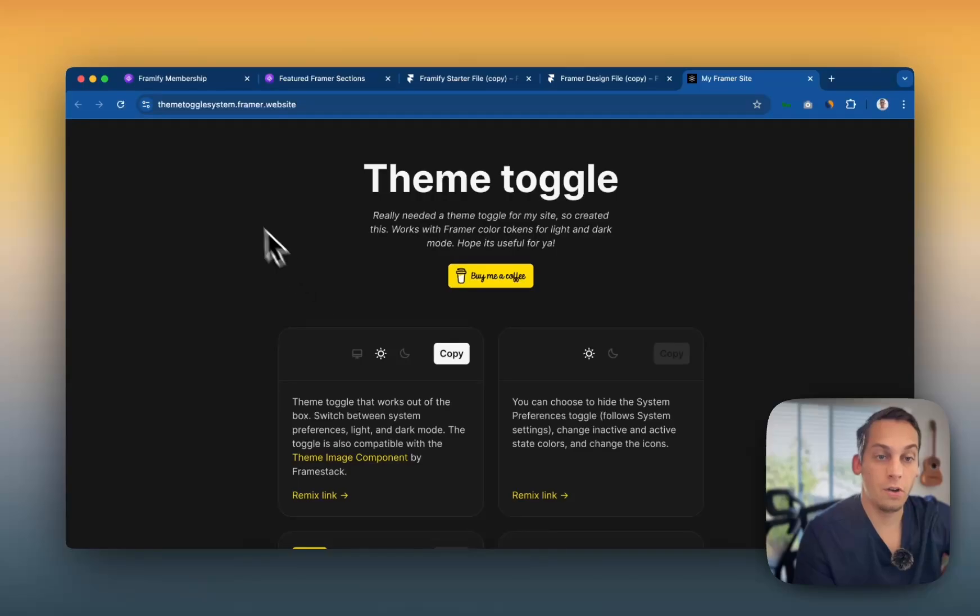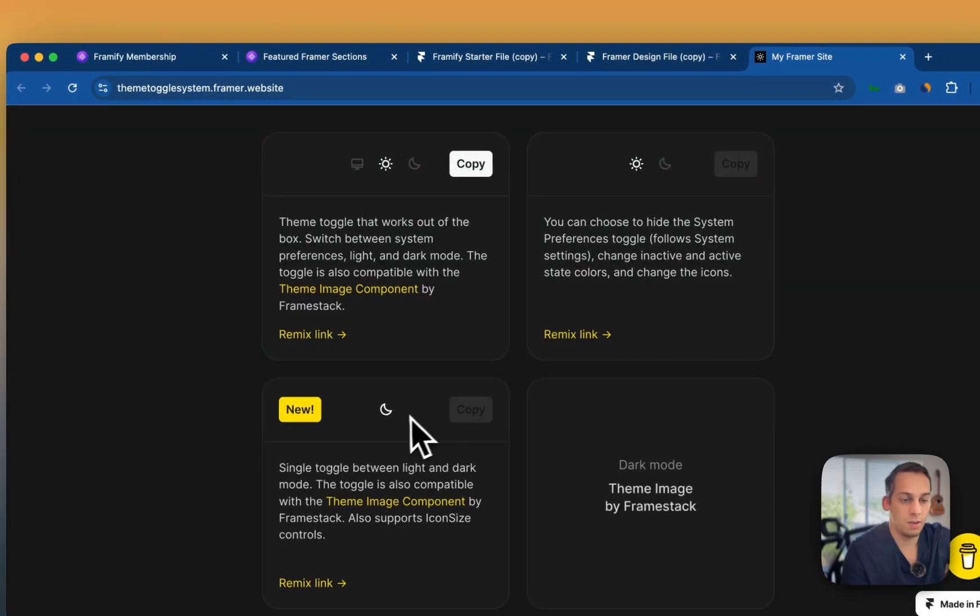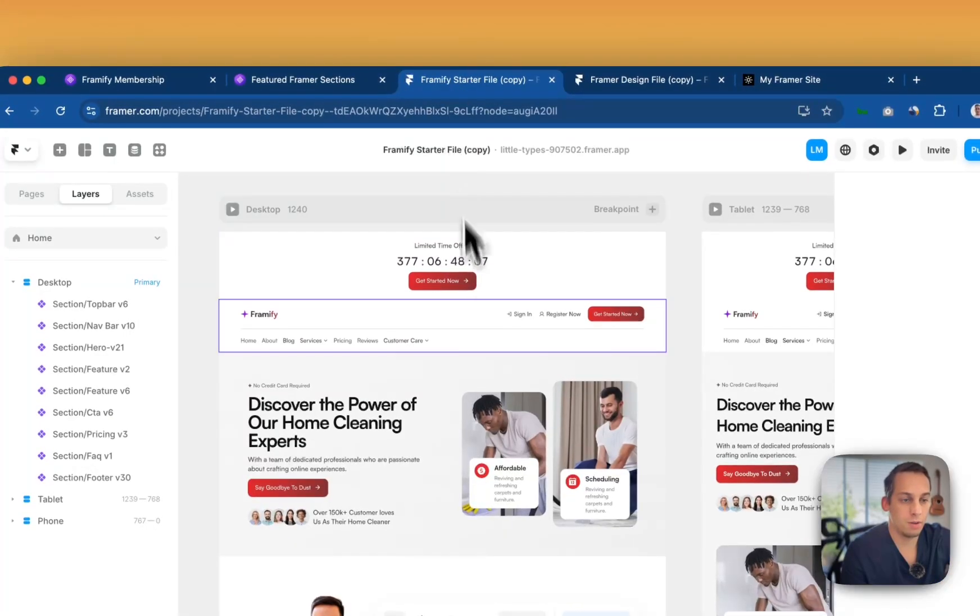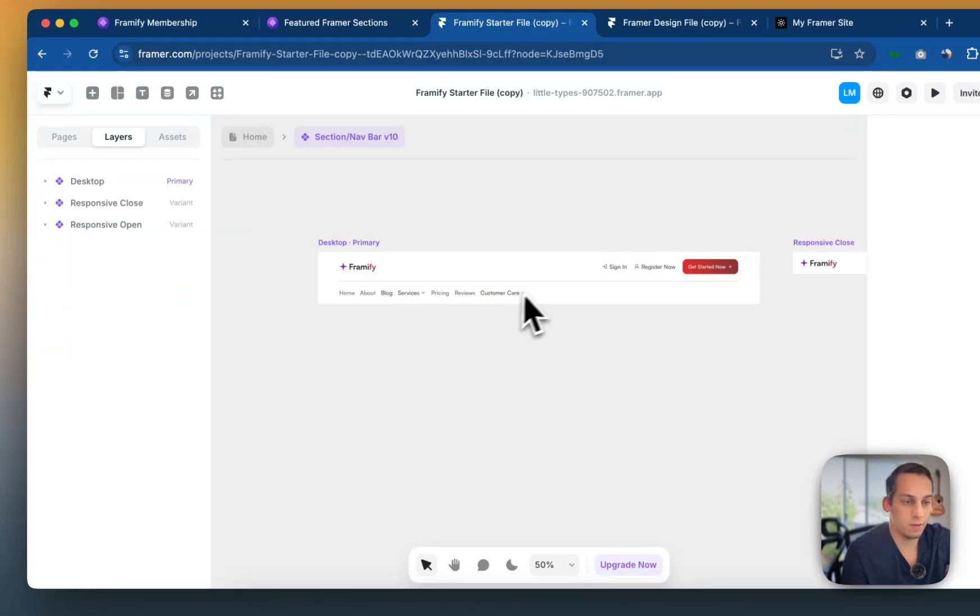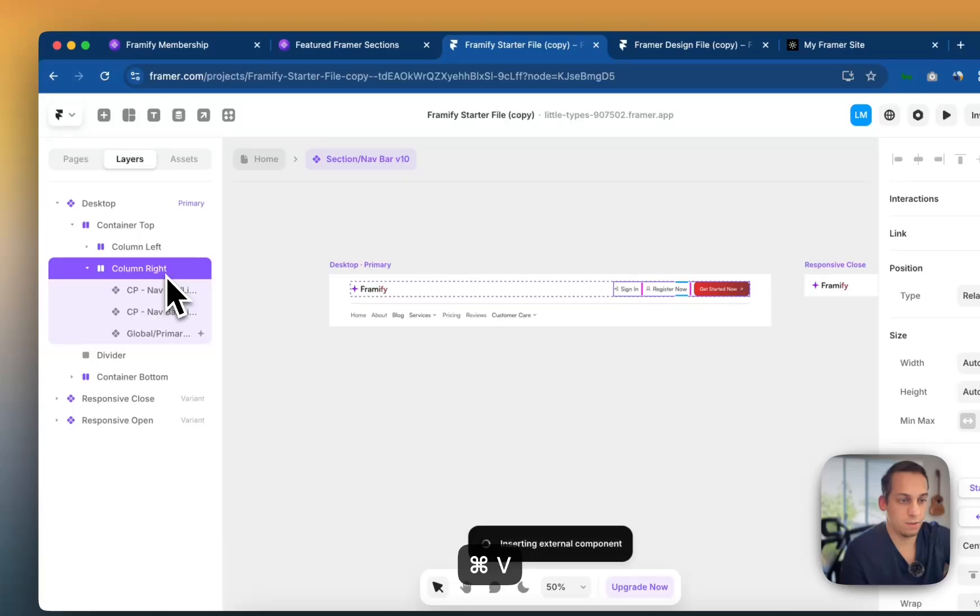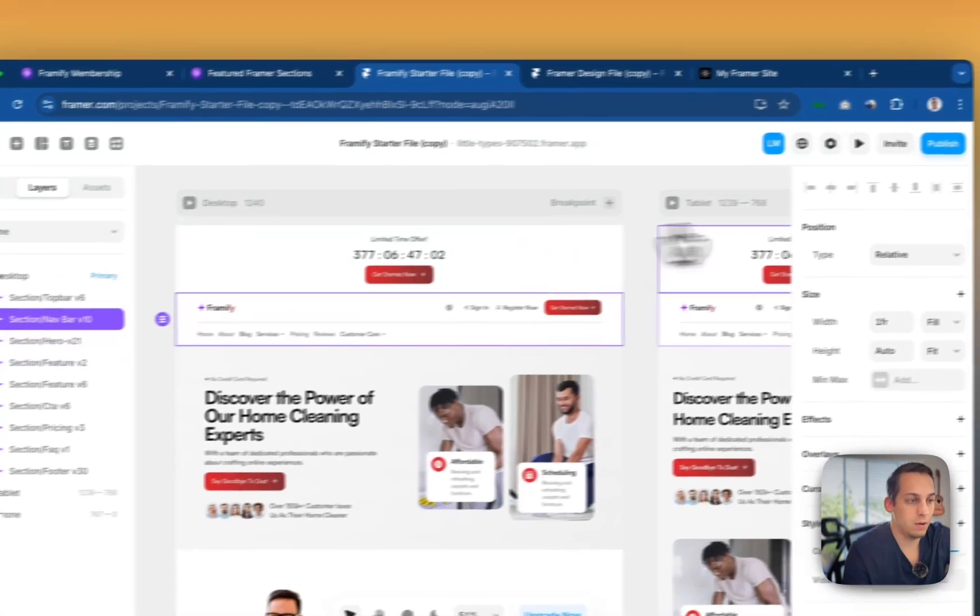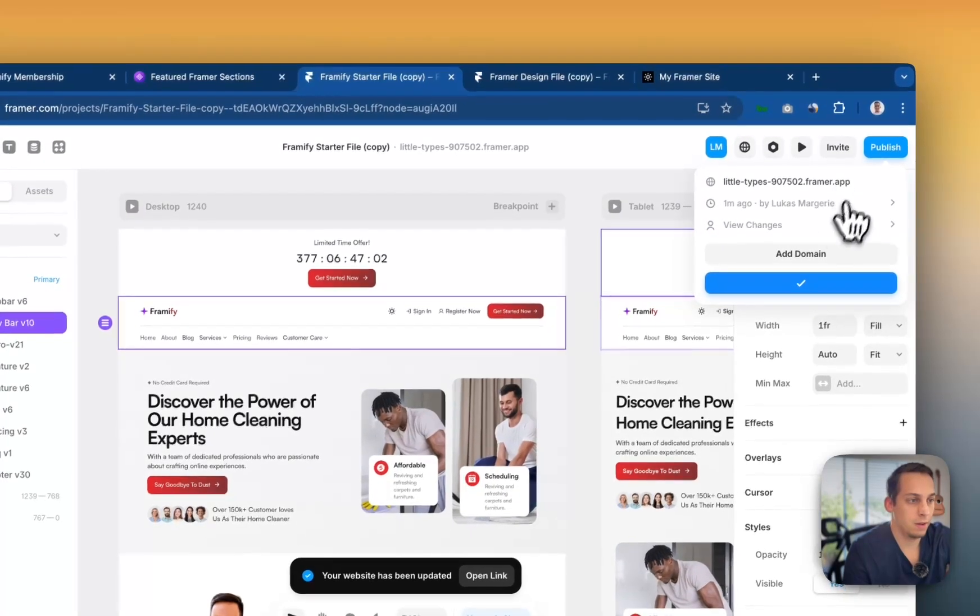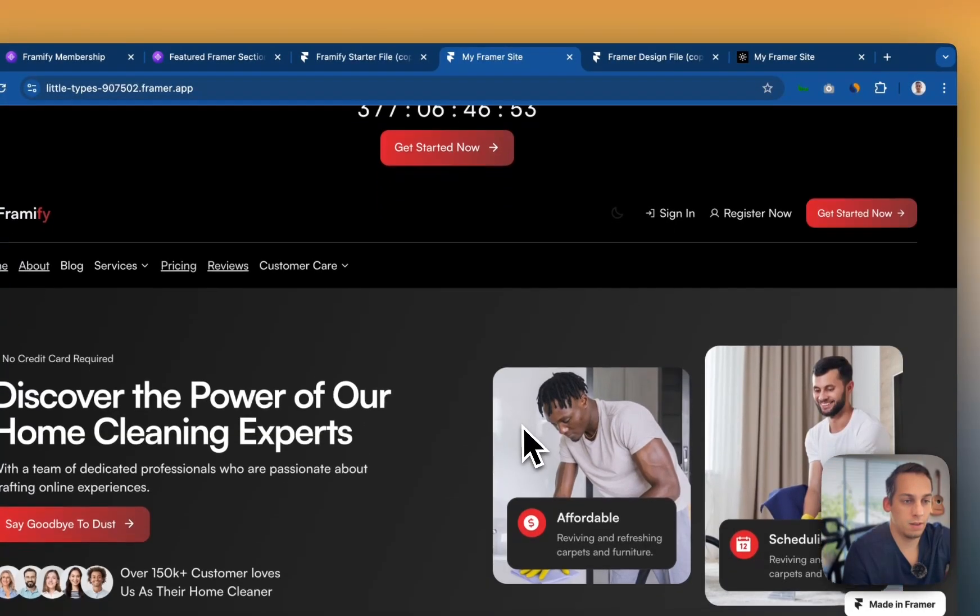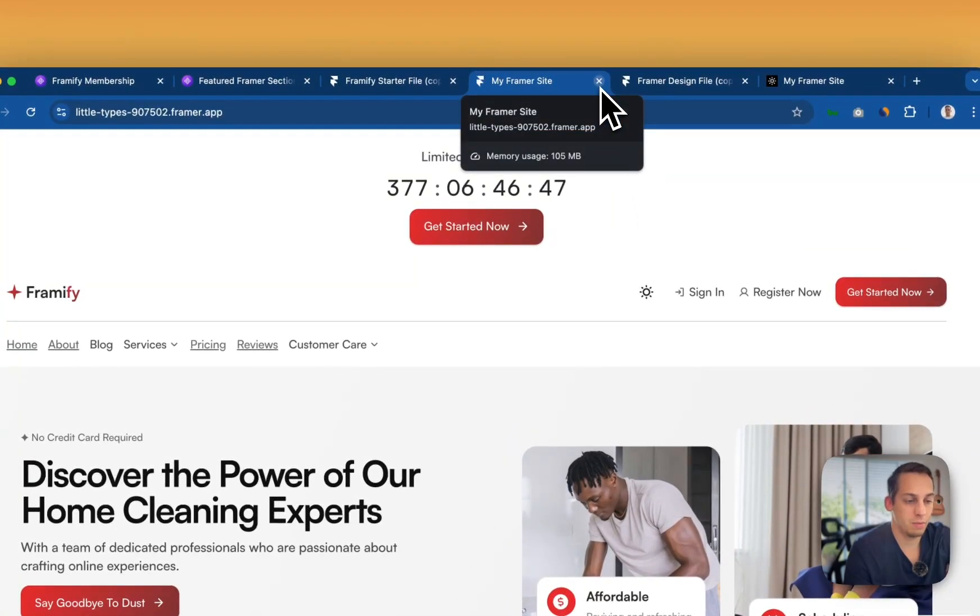What you can also do is you can go to a website like this, the metoggles.framer.website, and you can, for example, copy something like this, which is basically a night mode and light mode switcher and copy this component and bring it somewhere like in your nav bar, right? And we can just add it somewhere. Let's say we want to add it on this column and put it over here. We can do so. And when we publish our site update and we open this link, we can click this and it's already toggled to a night mode, right? So that's also a cool trick with Framify.